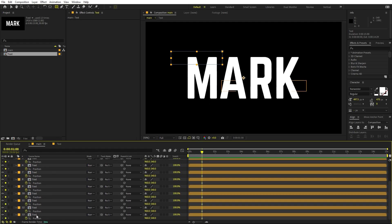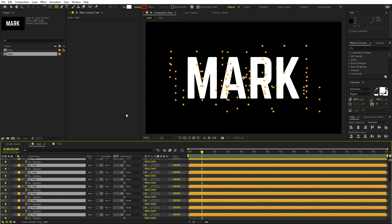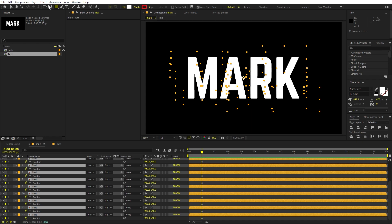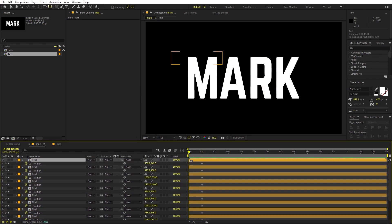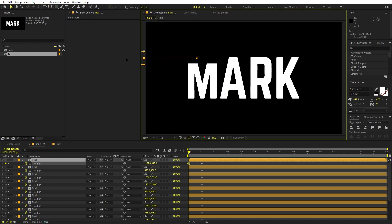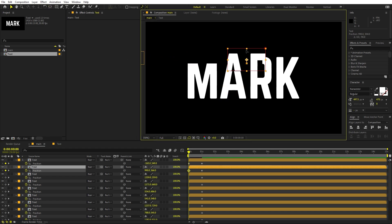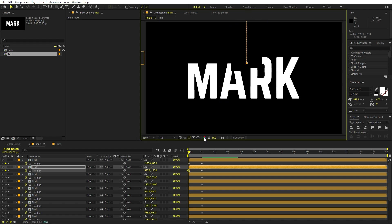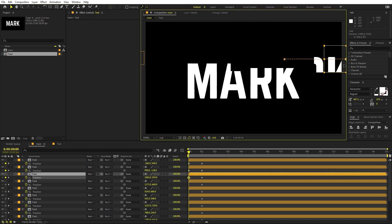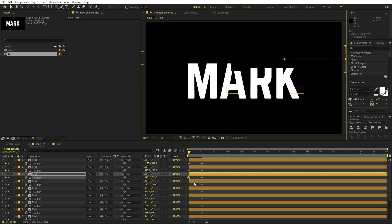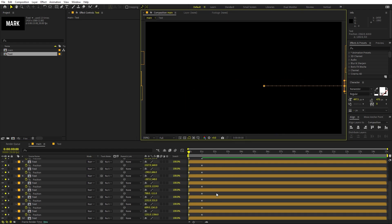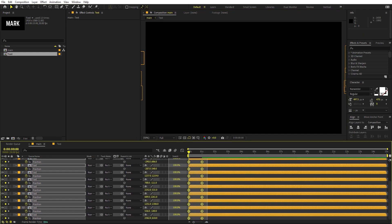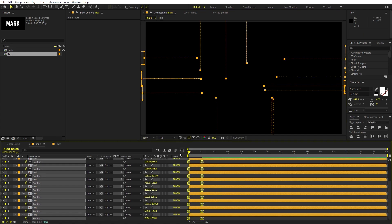I'm going to move all of the anchor points to their center. Go back to the one-second mark, select everything, then hold Ctrl (or Command on Mac) and double-click the Pan Behind Anchor tool. All anchor points are now centered. Go back to the very beginning and move each layer to wherever you want — outside the frame. Move some to the side, some to the top, until all layers are outside the frame.